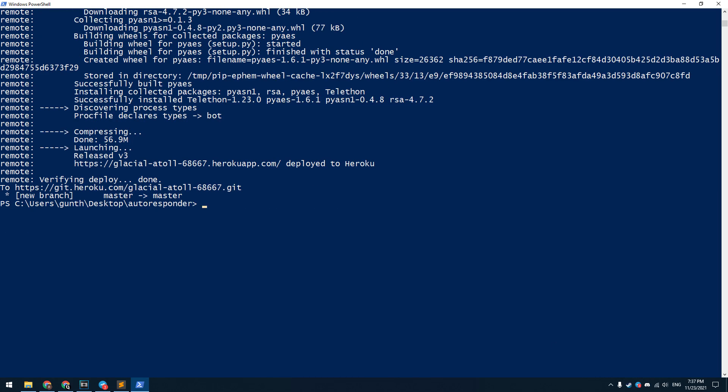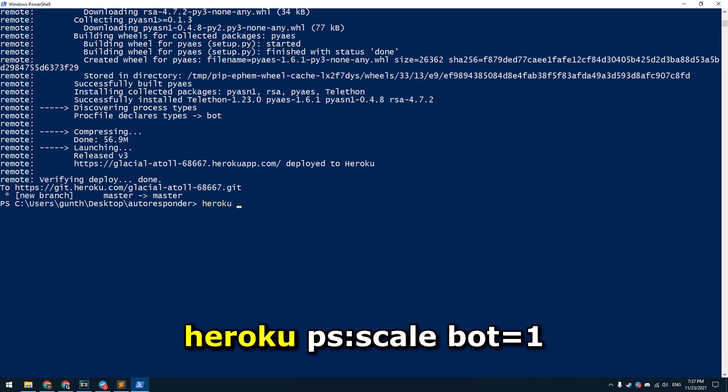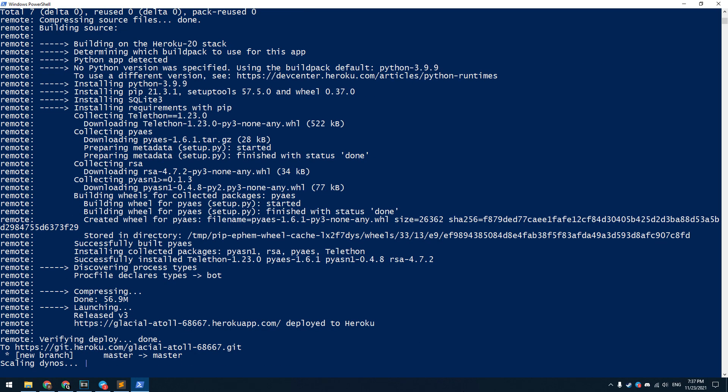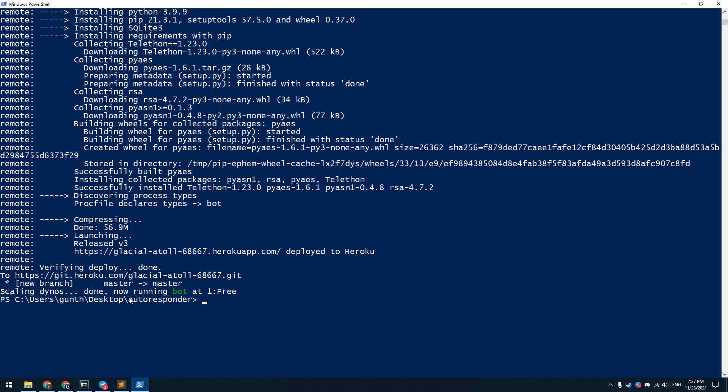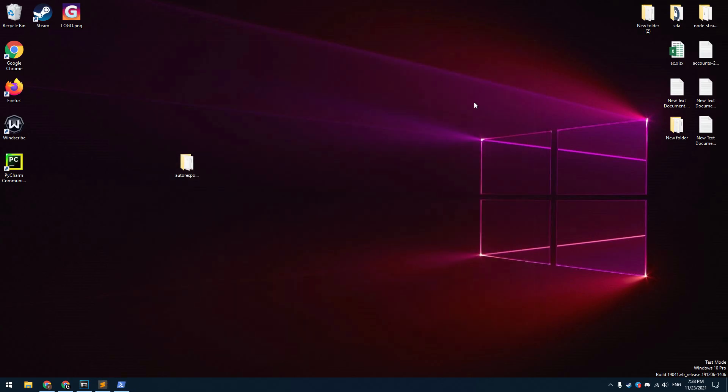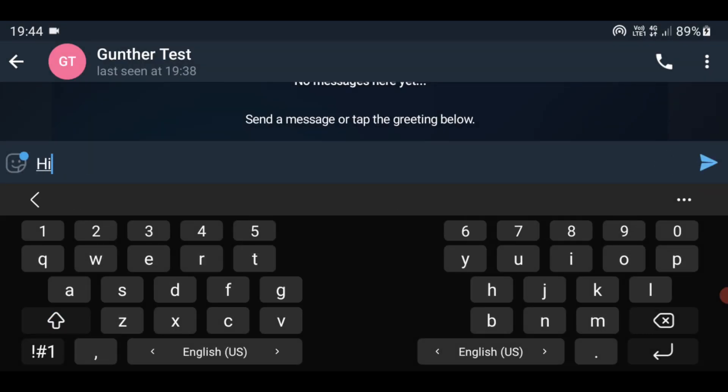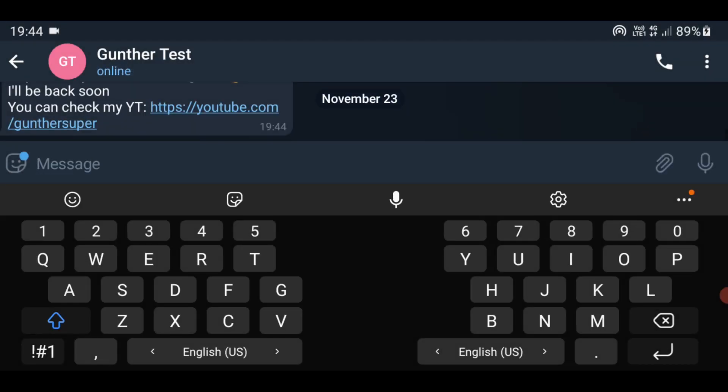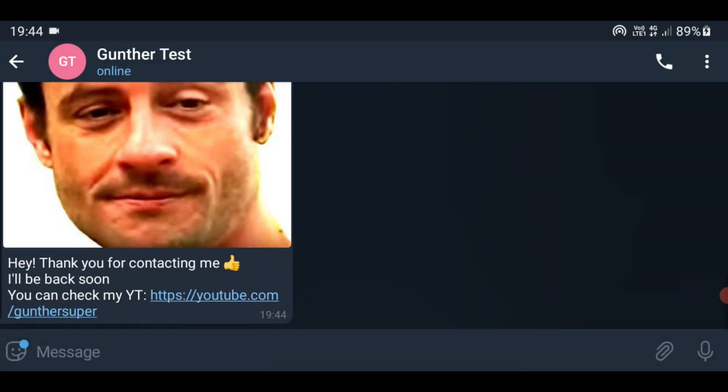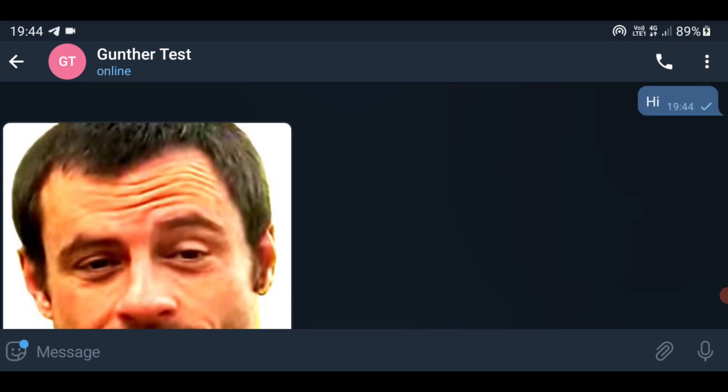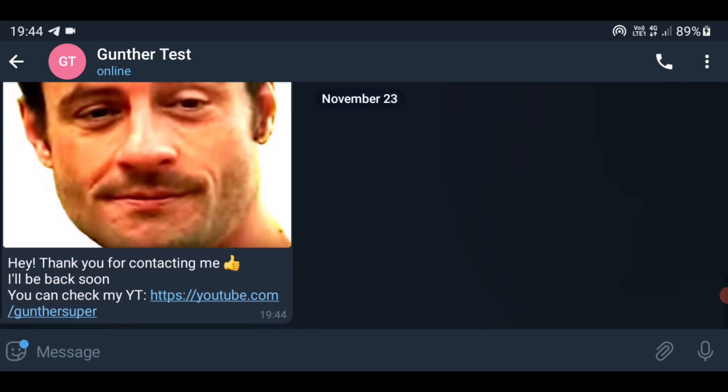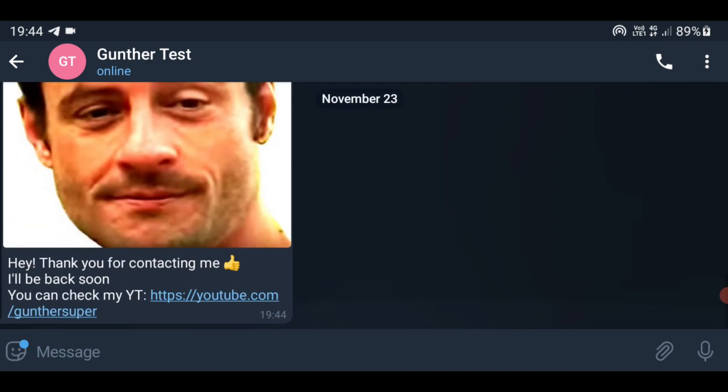To run this autoresponder enter: heroku ps:scale bot=1. Everything is fine if you got the same message in the console. And now the Telegram autoresponder is working. I turn off my computer to check if it works. I send any message to my temp Telegram and then I get this reply. The autoresponder is working 24 hours a day, 7 days a week.